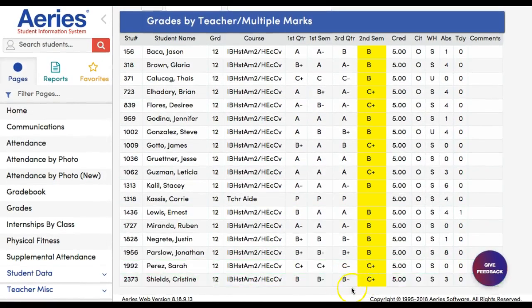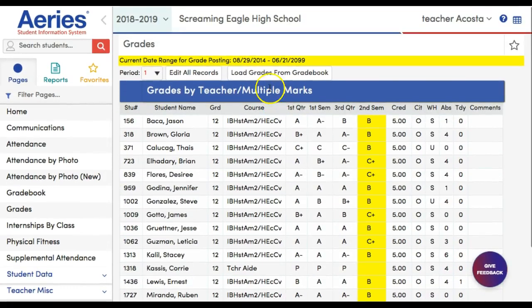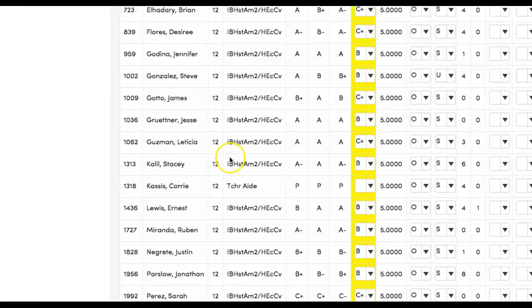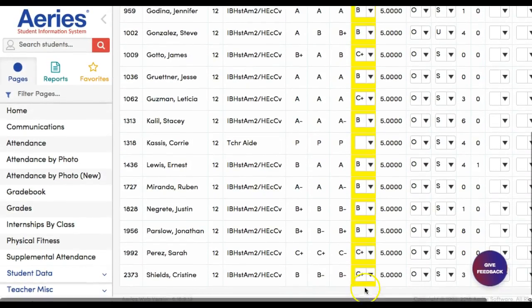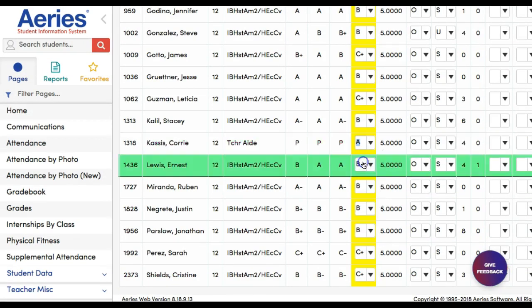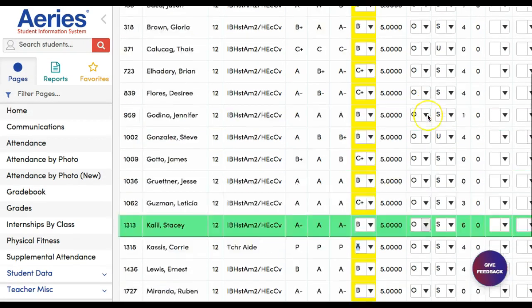Now, if you have a TA, you will need to go to Edit, All Records, and come down and manually add a TA's grade, like this one. But yours will typically be at the bottom.